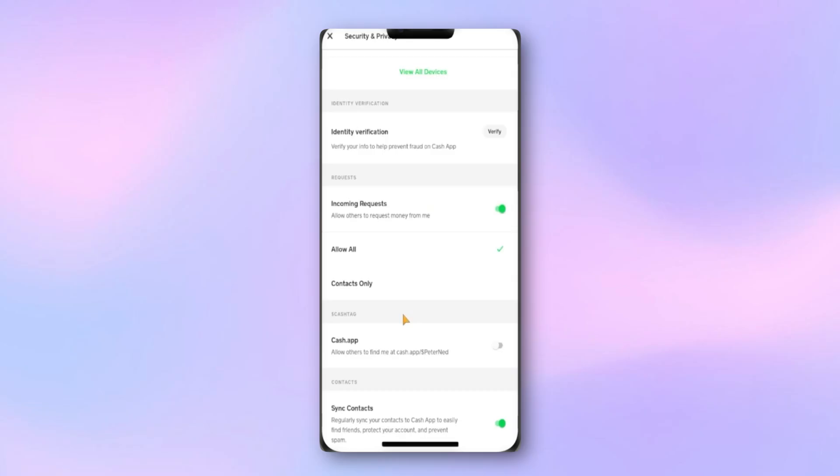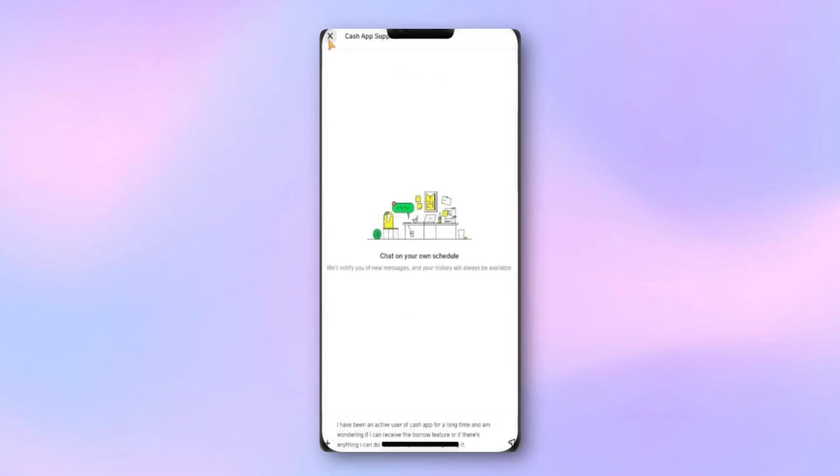By checking these settings or reaching out to support if needed, you should be able to fix the Payment Couldn't Be Sent error and get back to sending money smoothly.